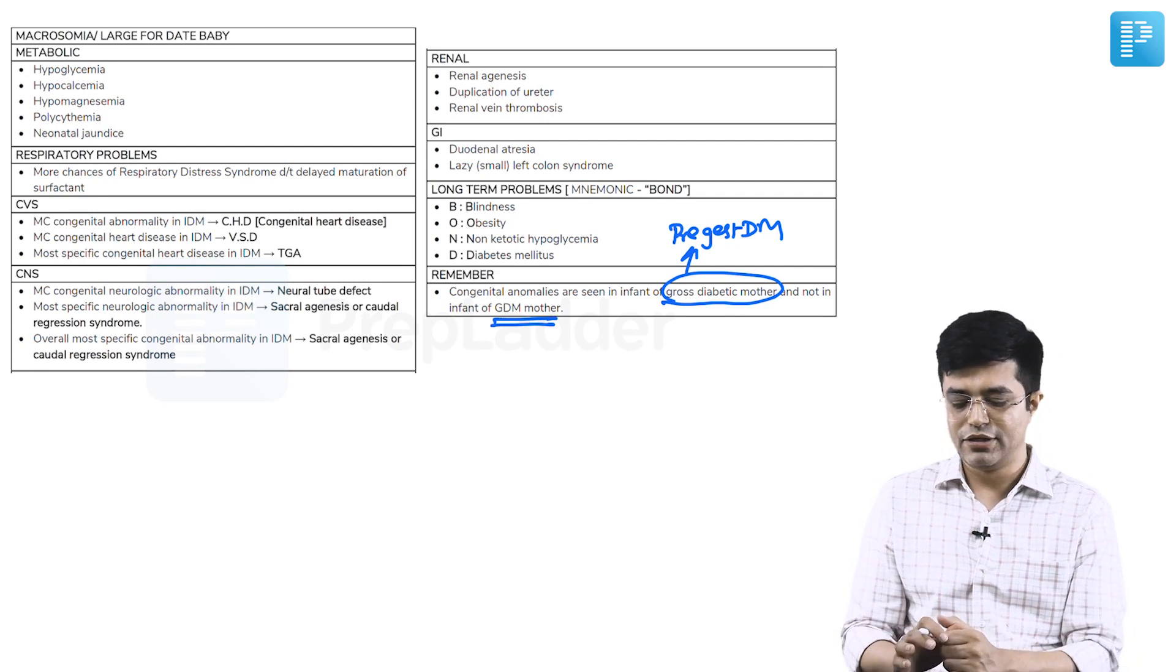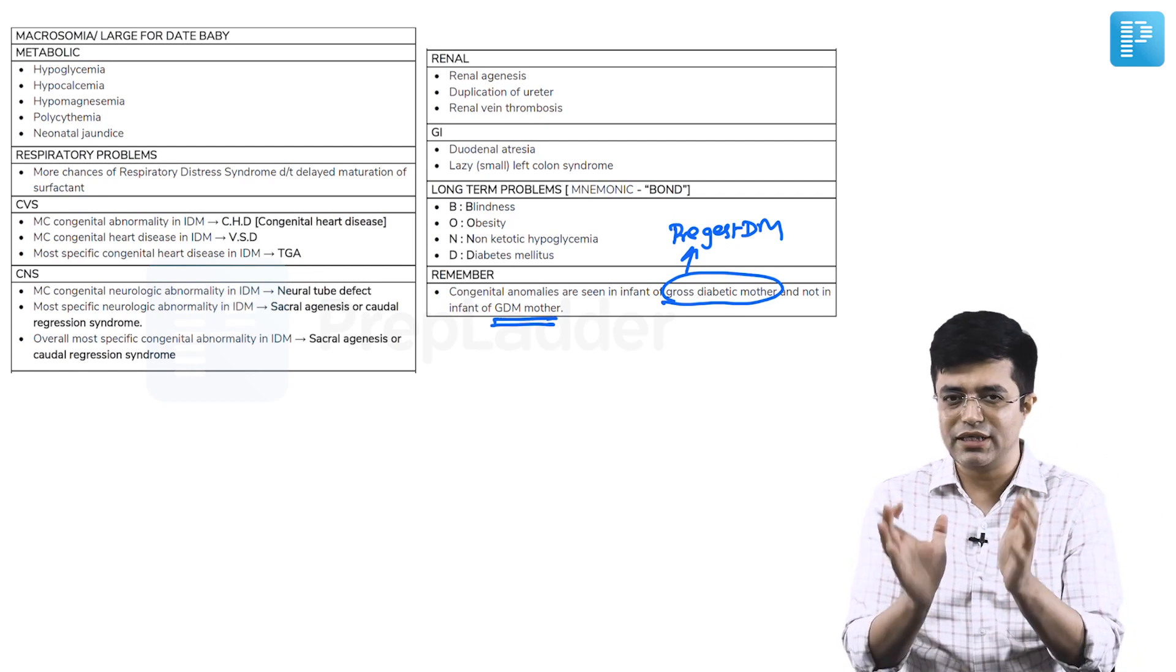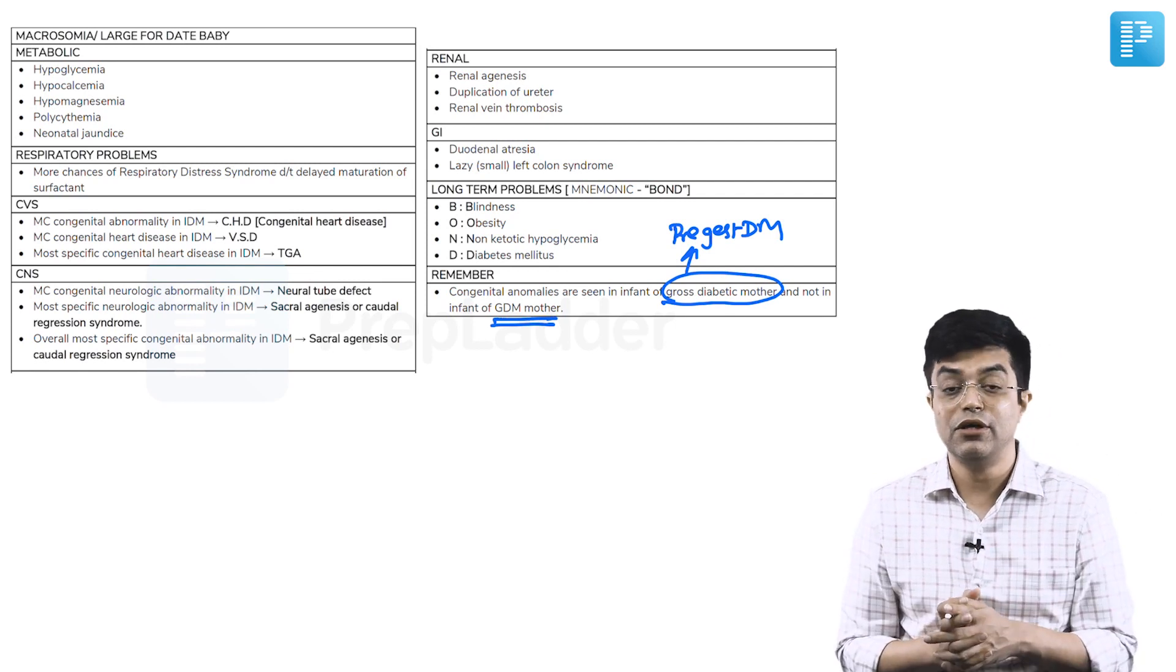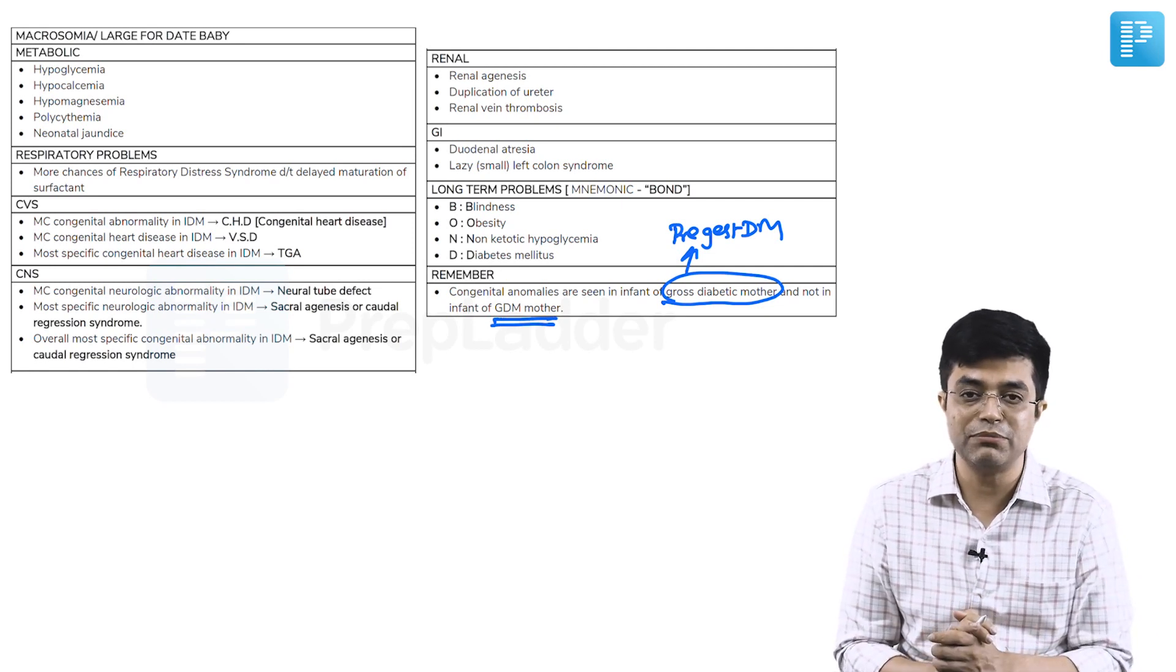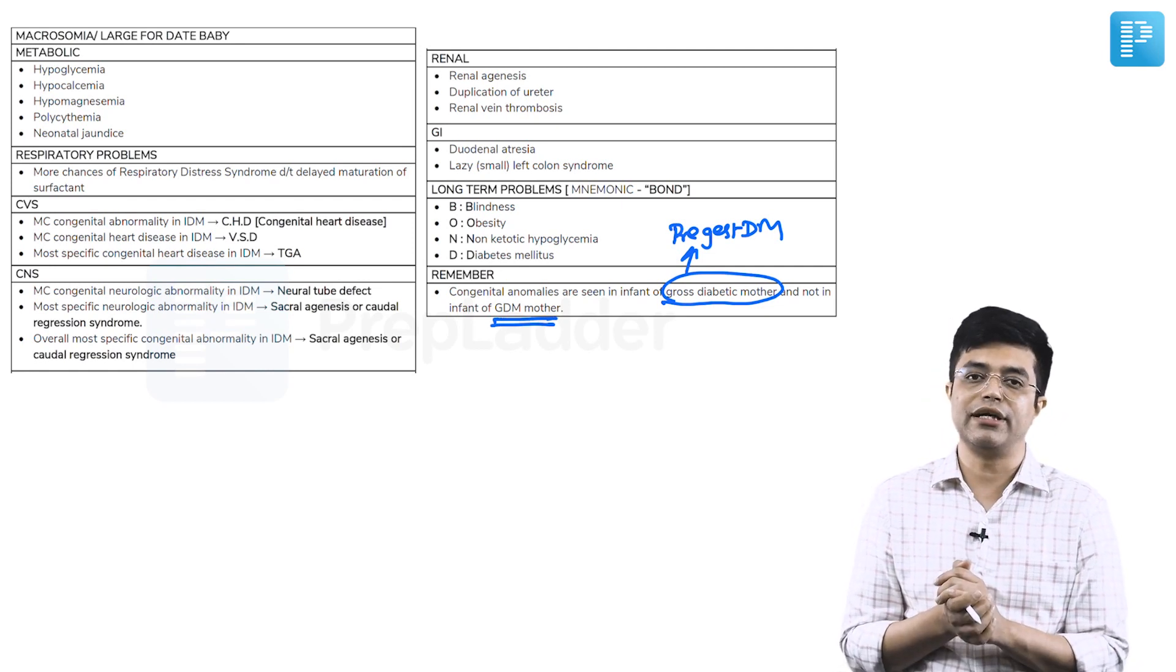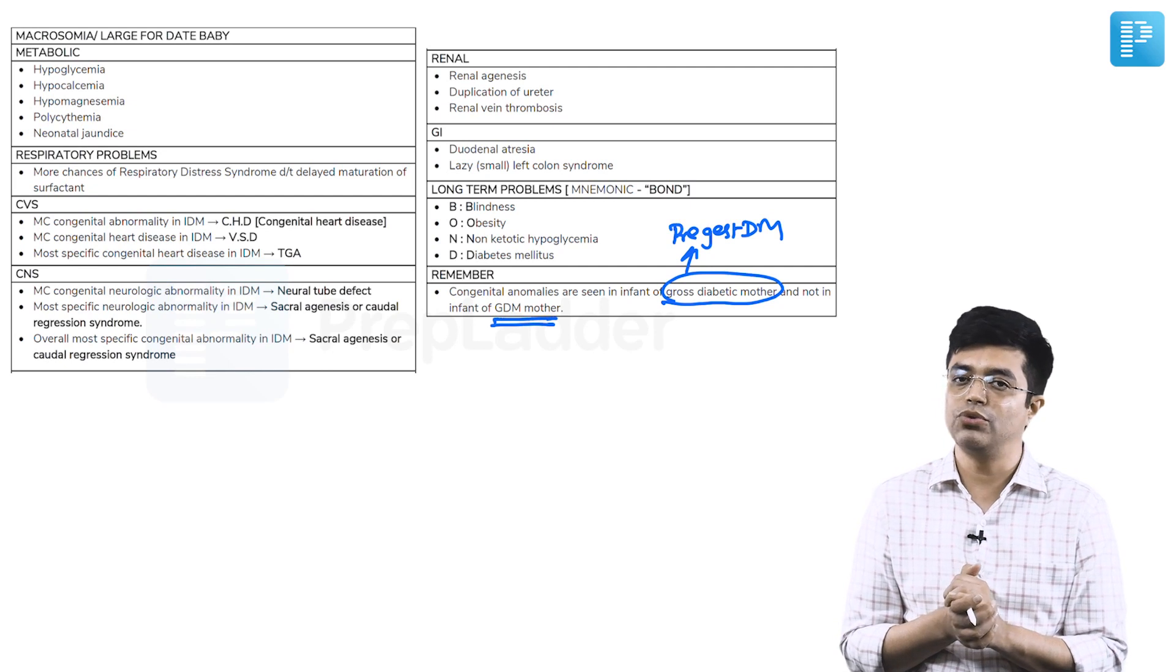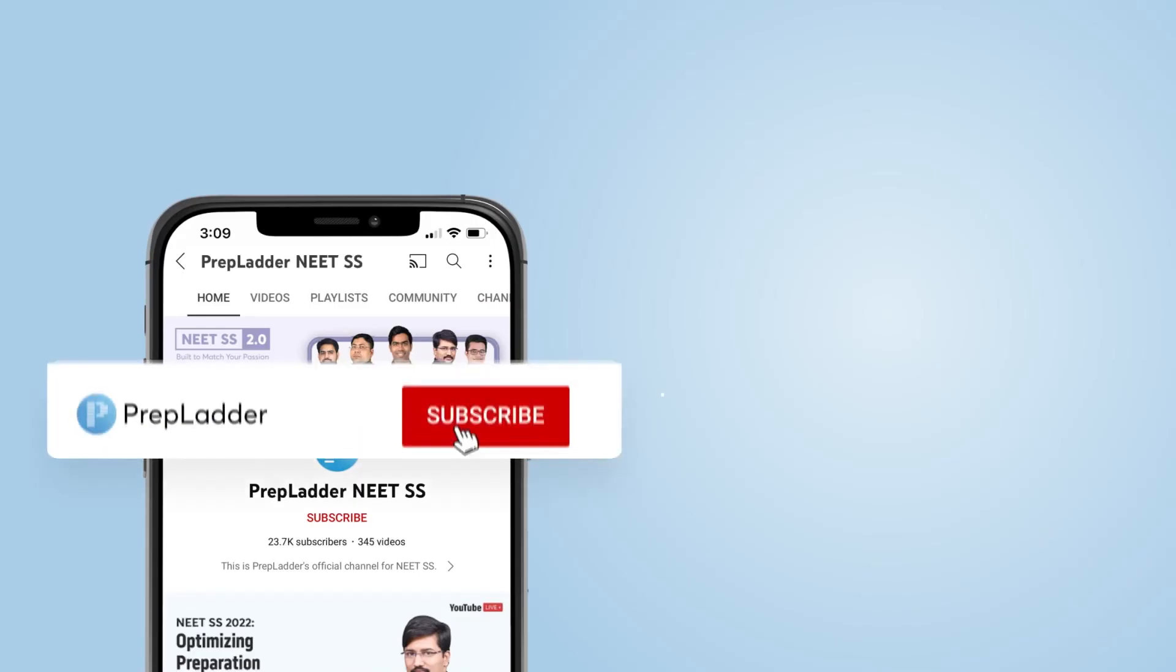So, congenital malformation usually more common with pre-gestational or gross diabetes, which is pre-existing before pregnancy happened. So, these are the major problems in a summarized form. More than this, you are not supposed to remember. But this is the key points related to the treasure that I wanted you to revise. Thank you very much.